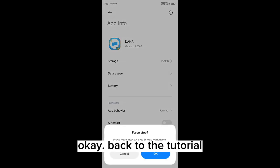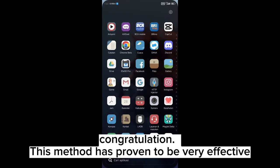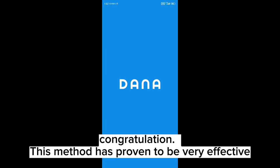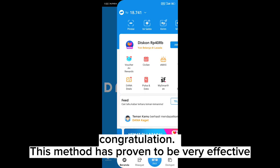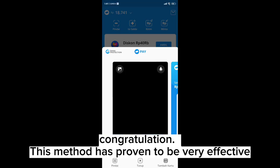Okay, back to the tutorial. Congratulations, this method has proven to be very effective.